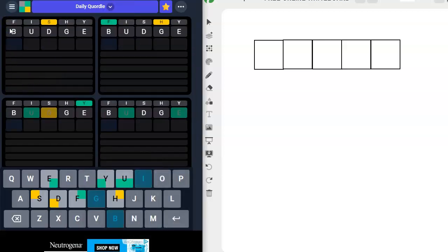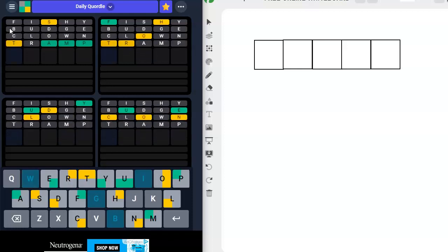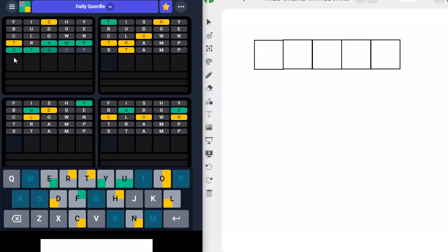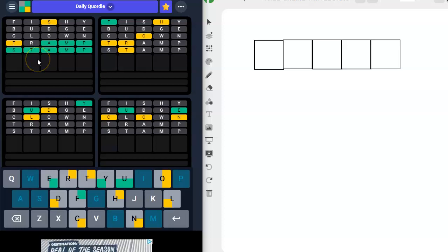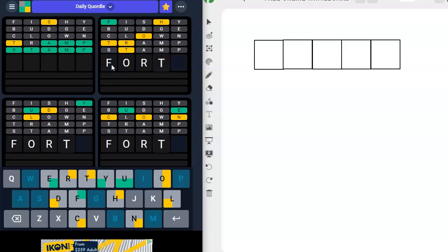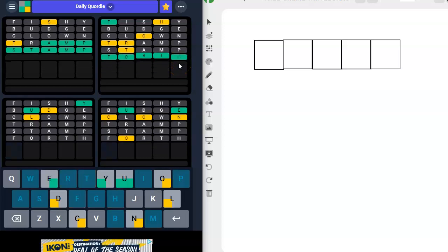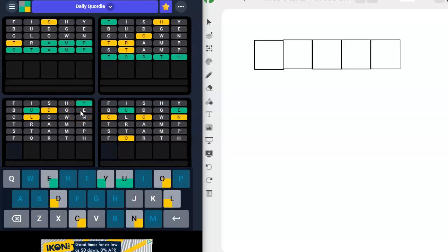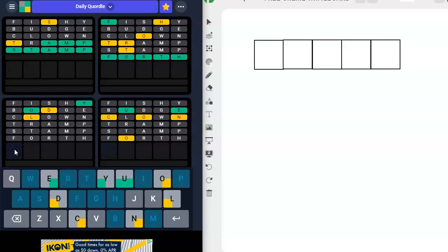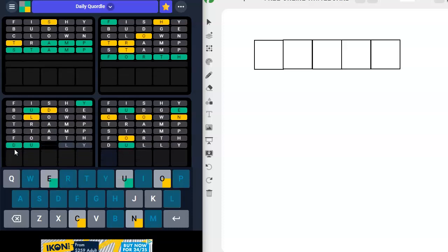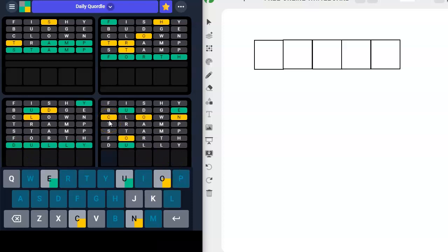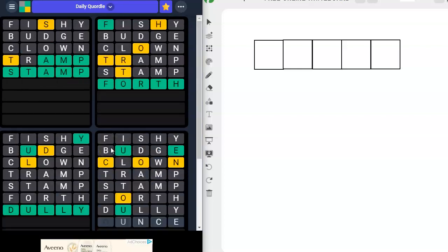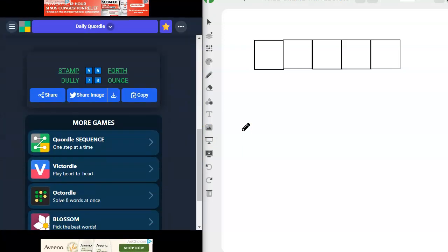I've got fishy, budge, clown, tramp. Look at that clown. It keeps coming up every day for me. Stamp. It's got to be stamp. Can't be froth. Fourth. F-O-R-T-H. F-O could go here. R could go here. T could go here. H could go here. Fourth. U-L-D-Y. Dully. Ducky. Okay. C does not go there. Ounce. O-U-N-C-E. O could go there, U, N could go there, C could go there, E could go there. I think that was a quick Quordle, even if I can't say it.